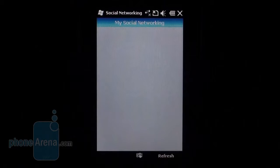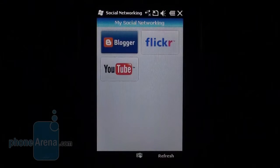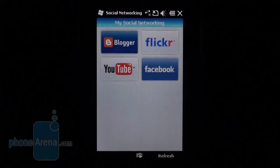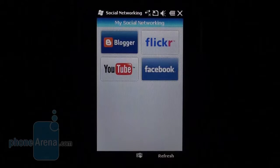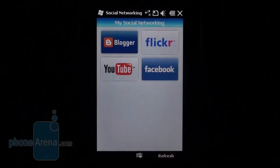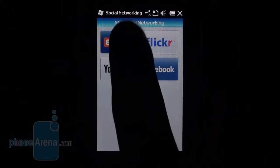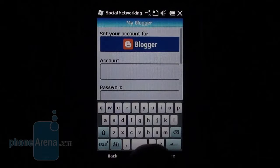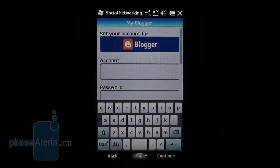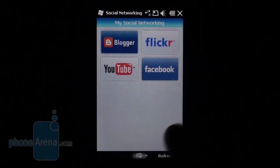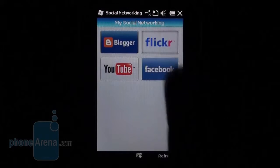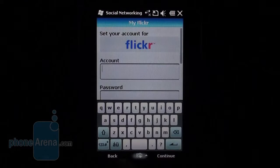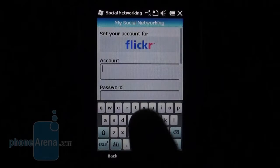The Acer B-Touch E100 comes with pre-installed applications for Facebook, Flickr, YouTube, and Blogger. Unfortunately, the social networking side of the Acer B-Touch E100 is just as disappointing as with the B-Touch E200 and Neo Touch S200.